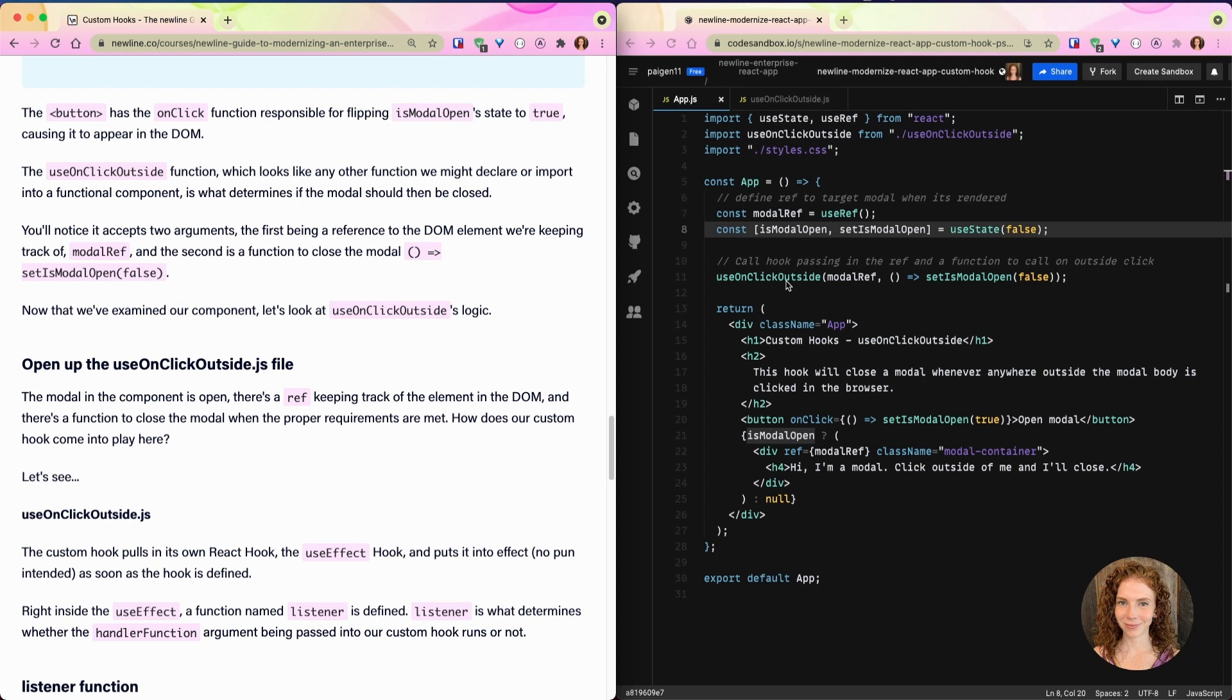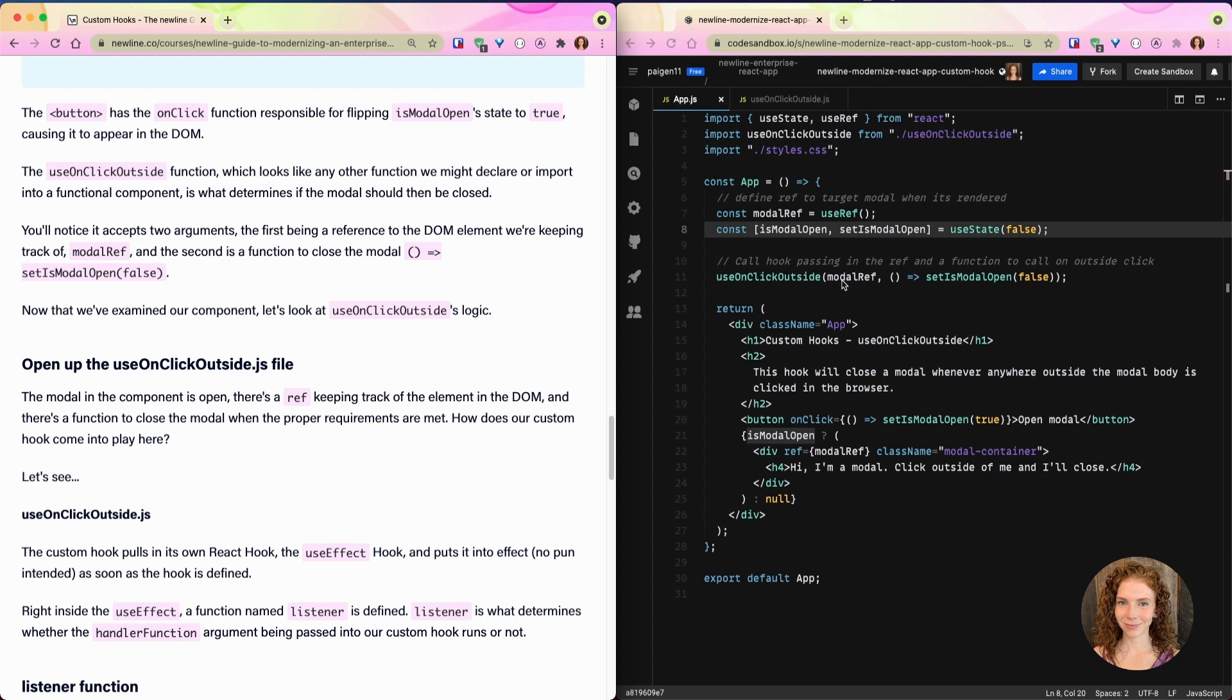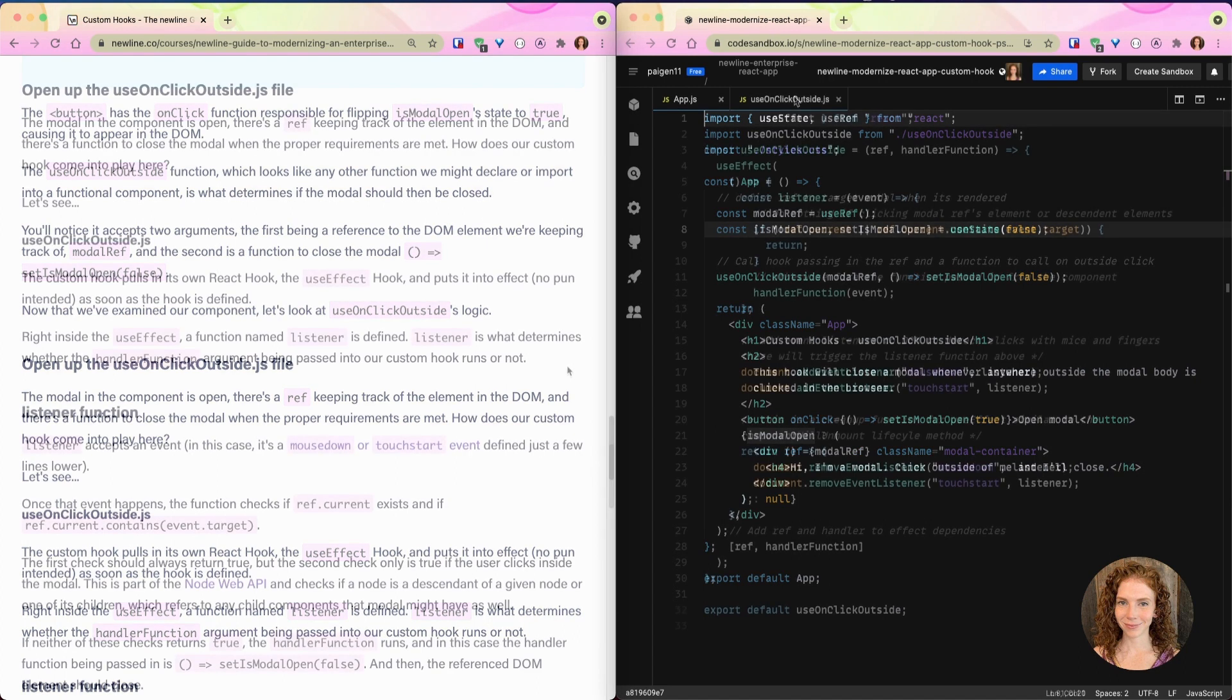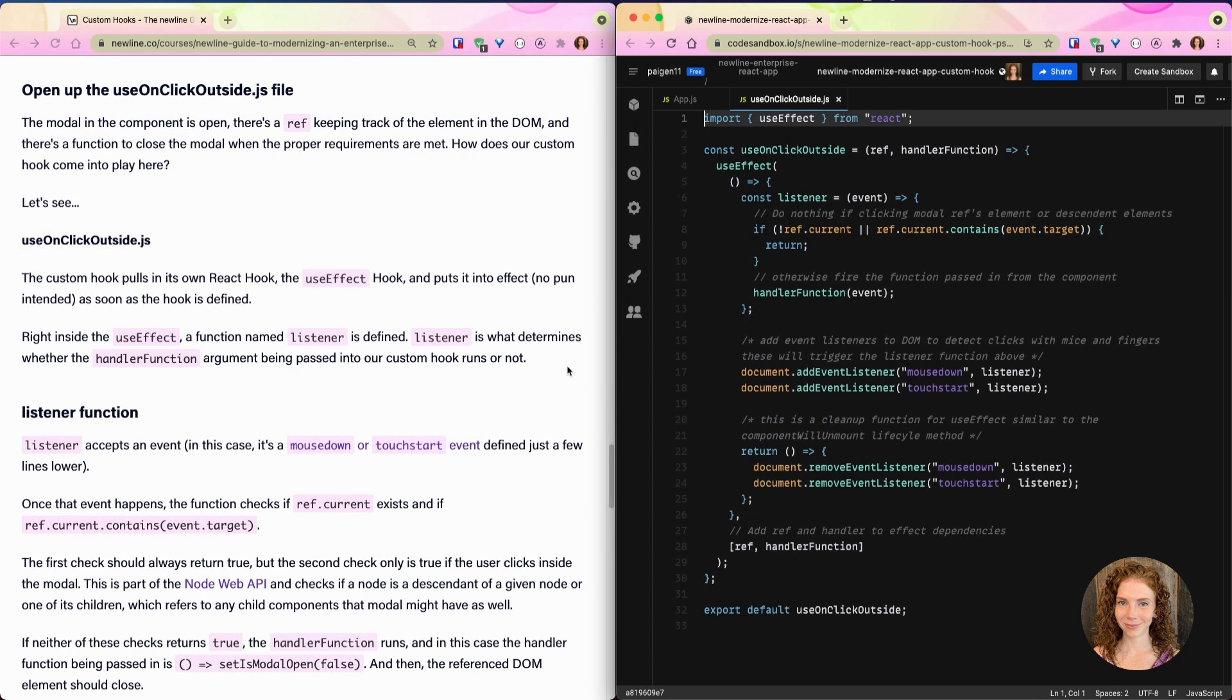The useOnClickOutside function, which is right here, which looks like any other function we might declare or import into a functional component, is what determines if the modal should then be closed. You'll notice that it accepts two arguments: the first being a reference to the DOM element that we're keeping track of, modalRef, and the second is a function to close the modal, setIsModalOpen to false.